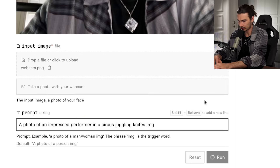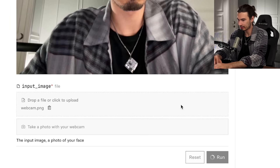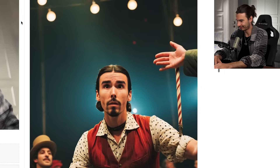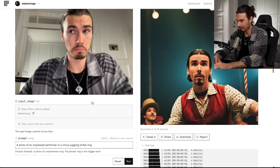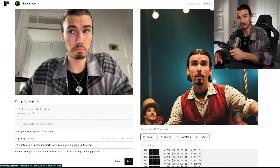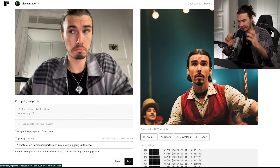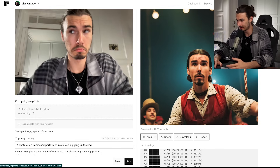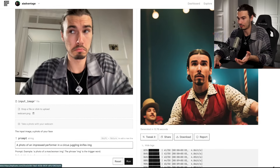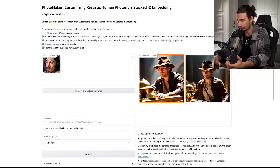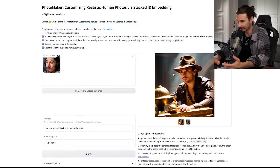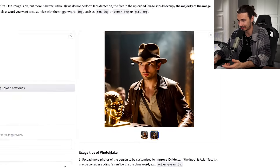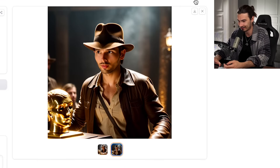Here we have an impressed performer in a circus — let's say juggling knives. Yeah, so that's something. You could regenerate this many times, but you can see this really resembles it. As opposed to many face-swapping apps where it just cuts out the face and blends it in, this is seamless — integrated in the model from just one picture. Upload multiple and it obviously gets better, but this is actually really good. Indiana Jones stealing a statue. Have fun playing around with this.